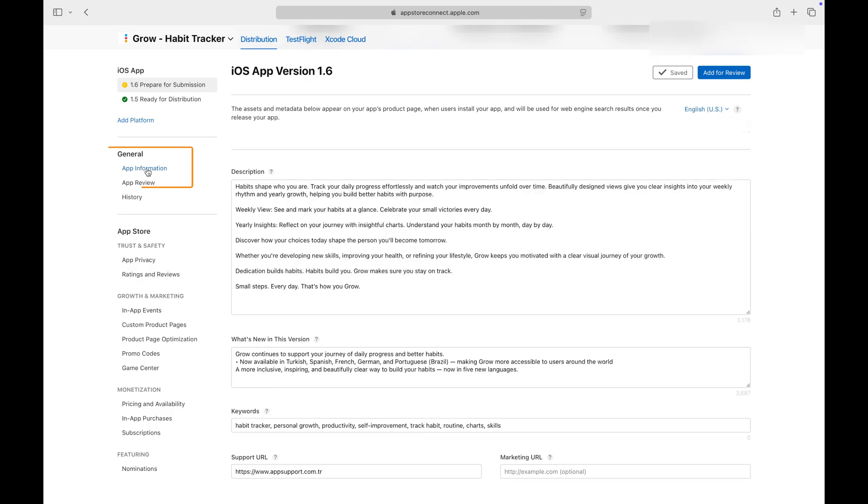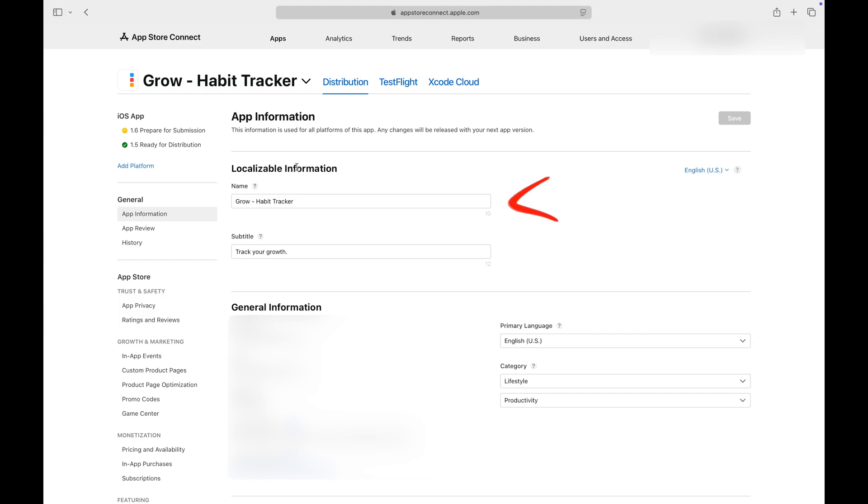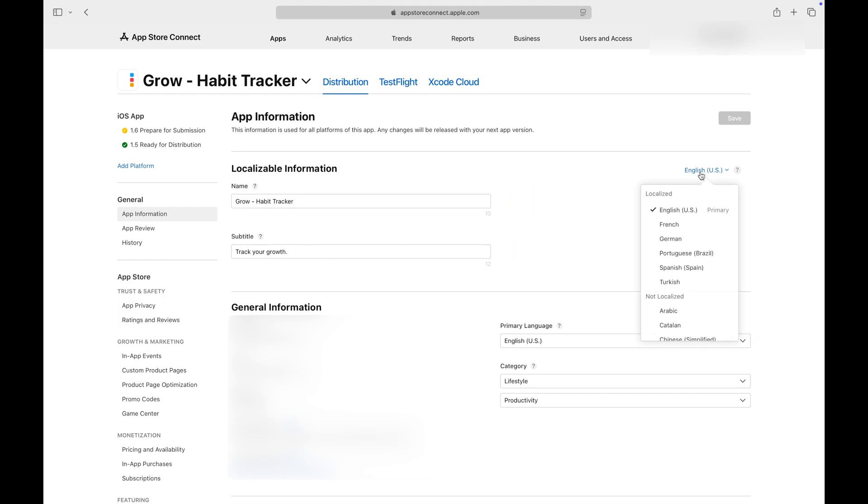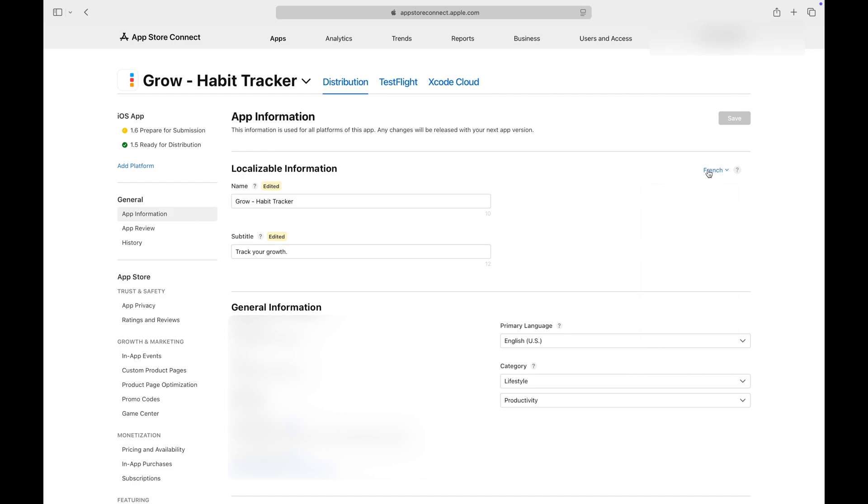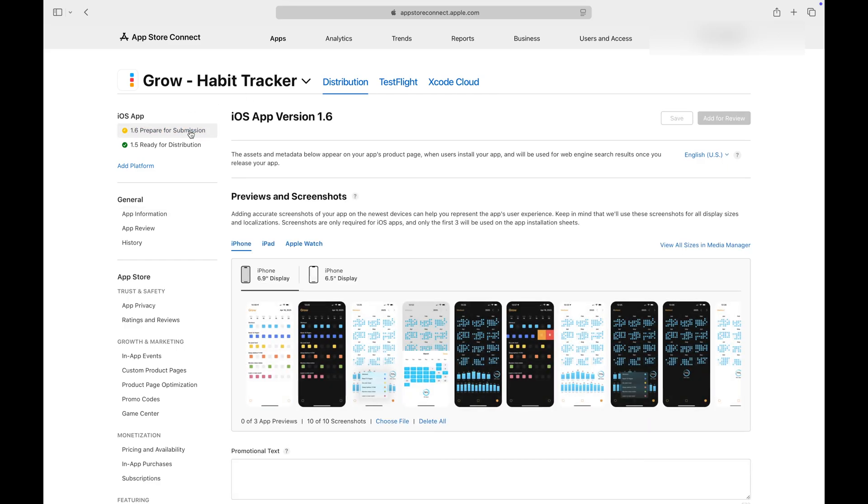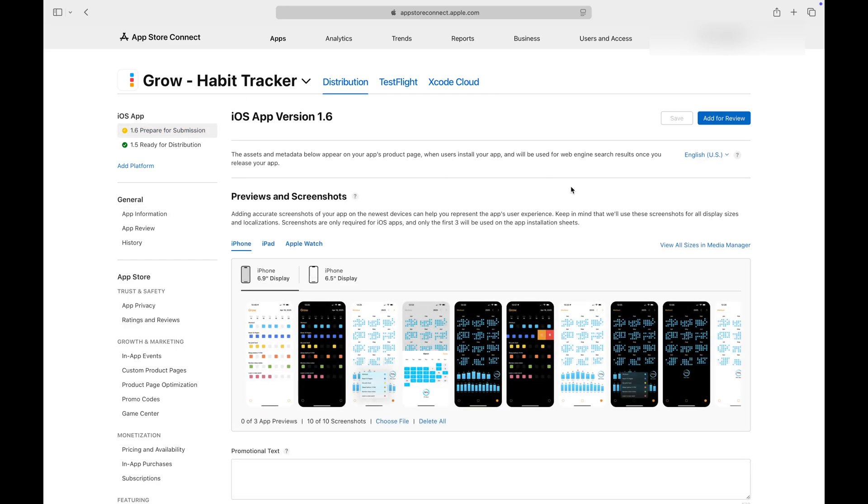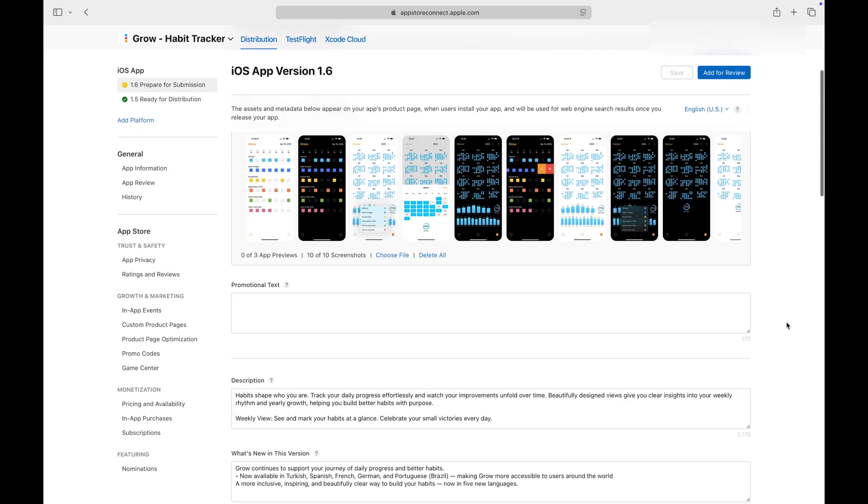Additionally, you can also customize your app's name and subtitle based on the region, just like we did with the other app information in the form. I'll leave them as they are for now, but keep in mind that you do have the option to change them if it helps better represent your app in different regions.